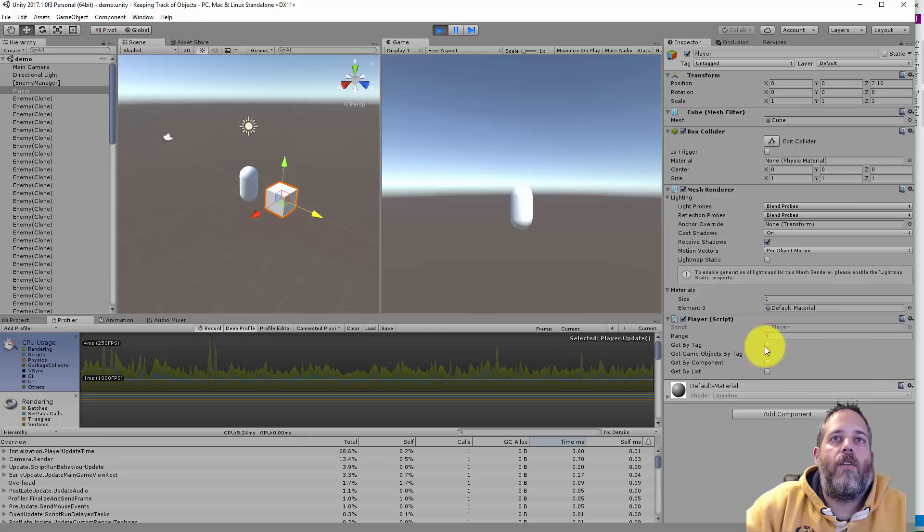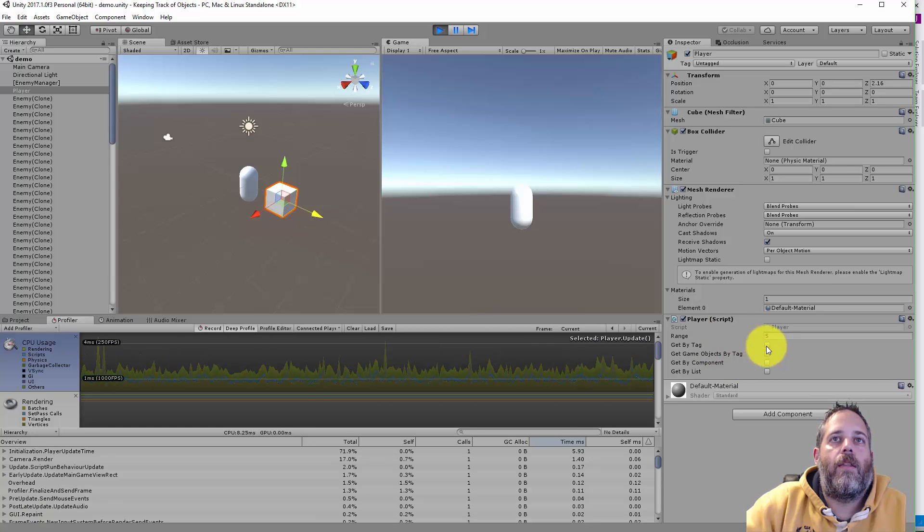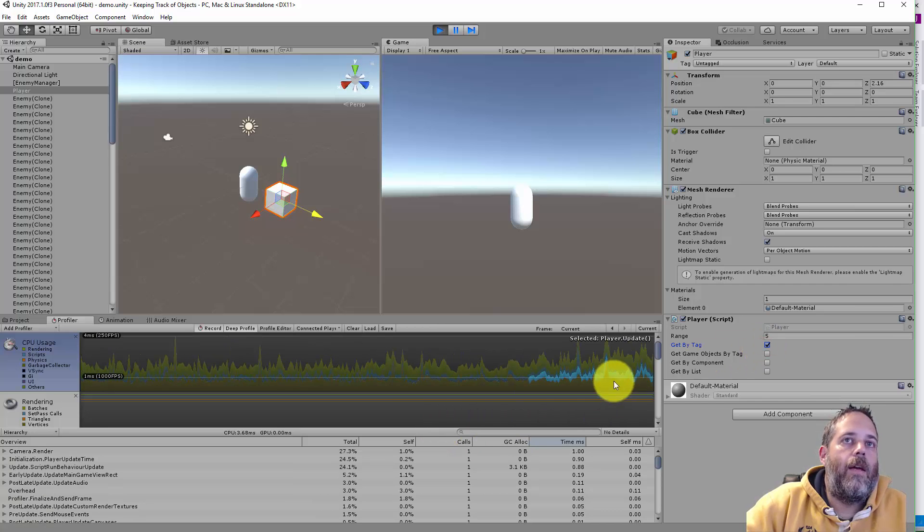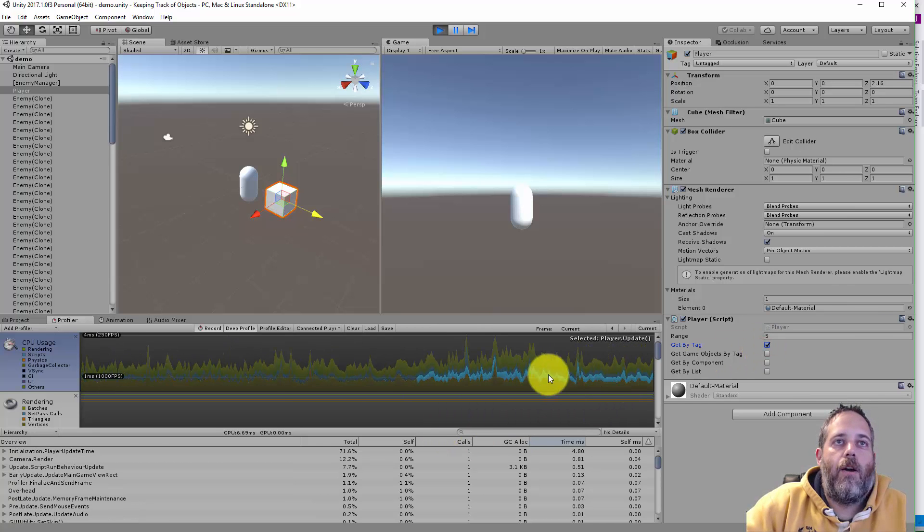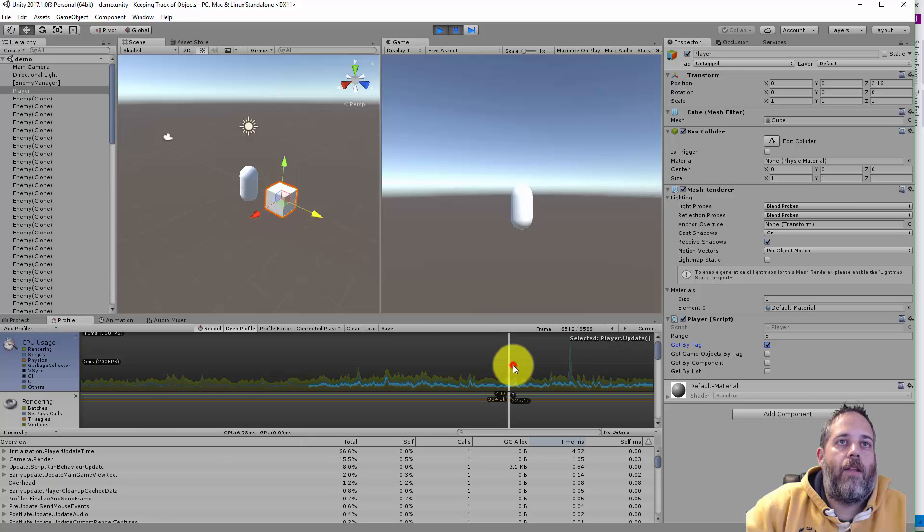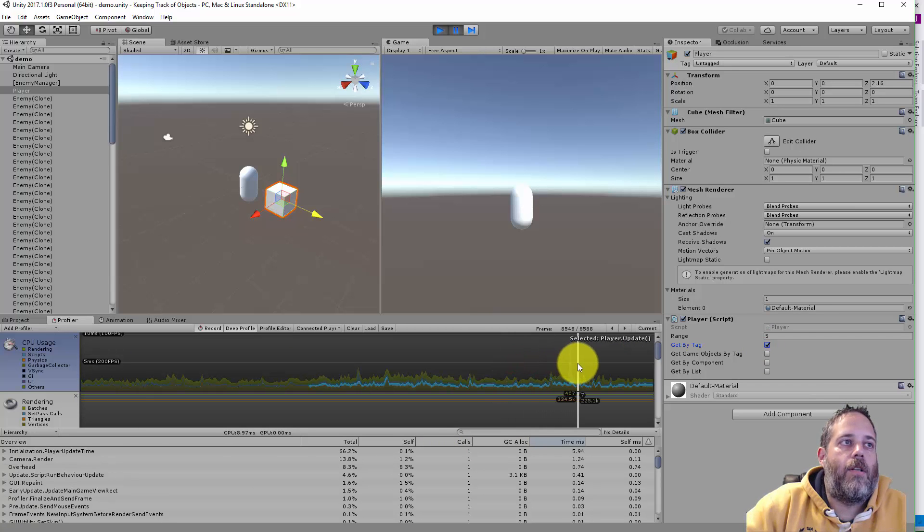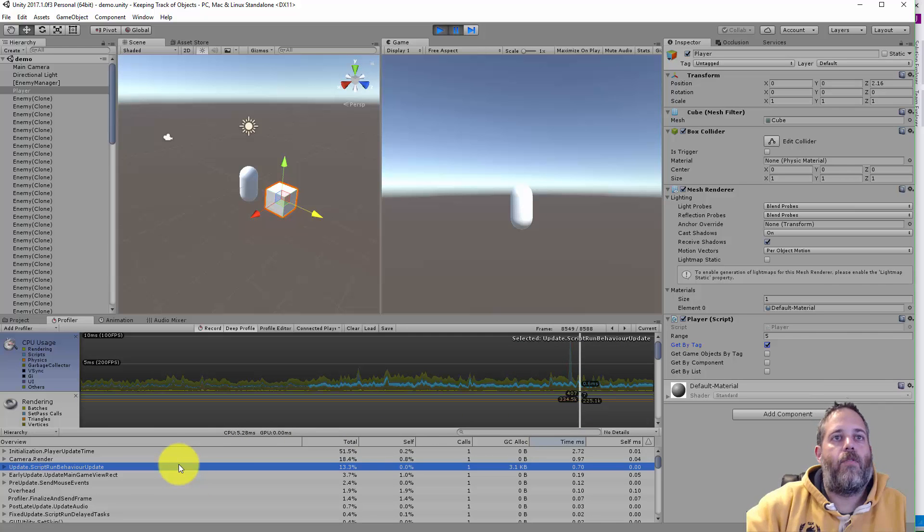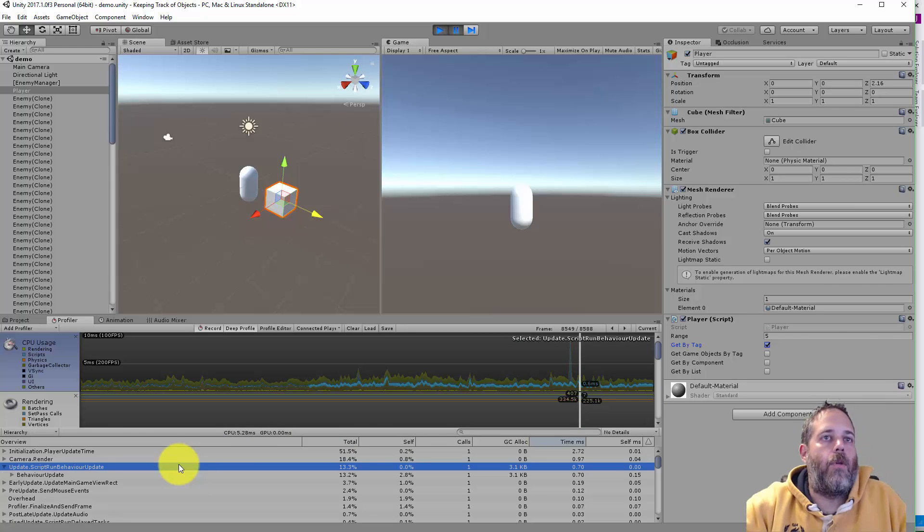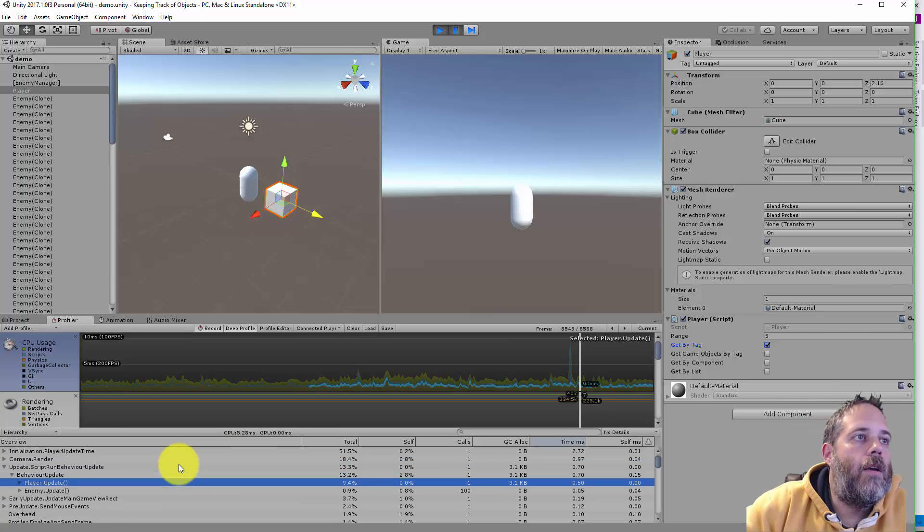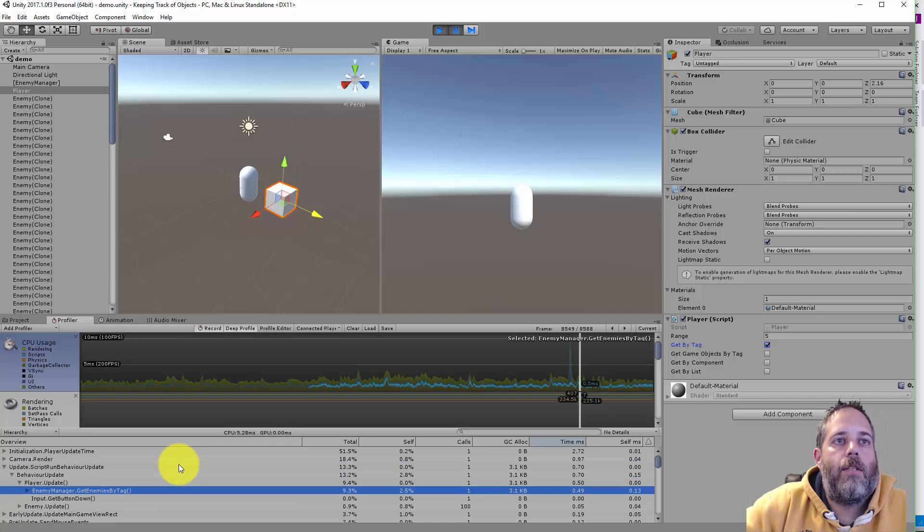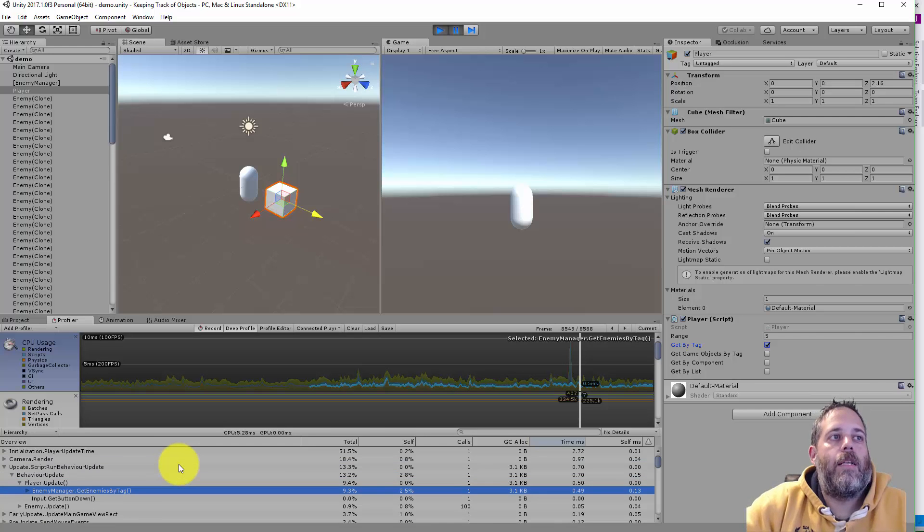So to start off, let's just go with get by tag. You can see already that the profiler kind of started to spike up here. Let's just take a look at any random frame. It's calling this every frame so we can get a really easy view into what's happening.